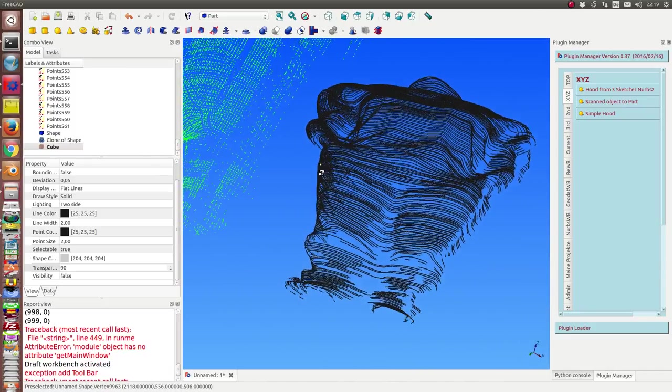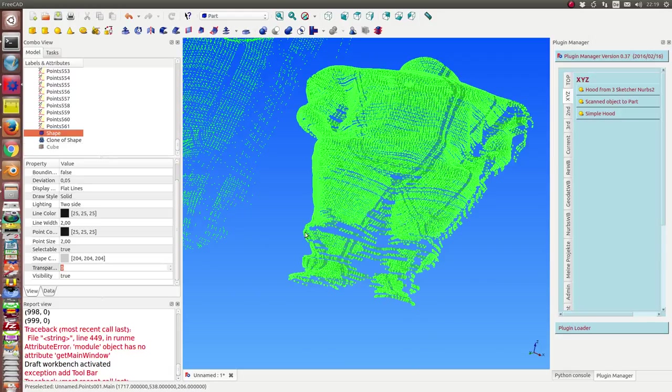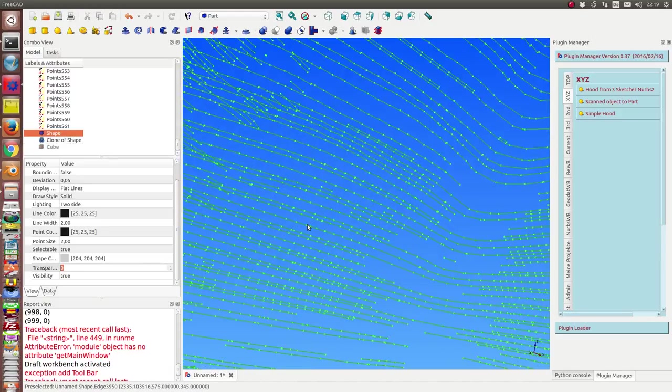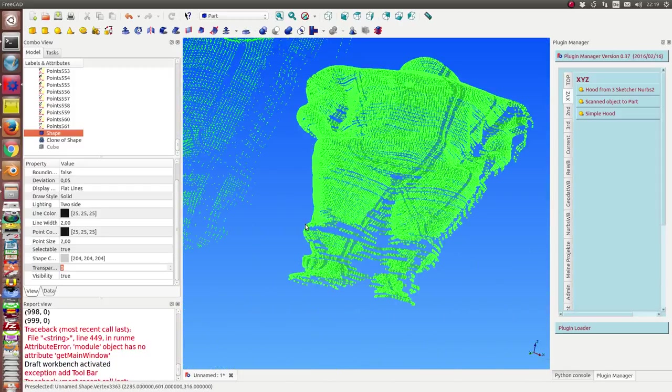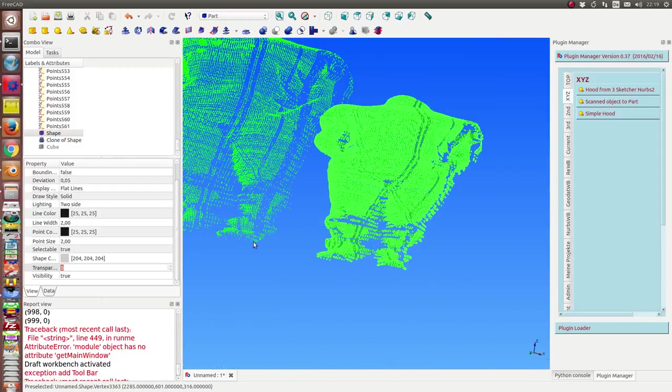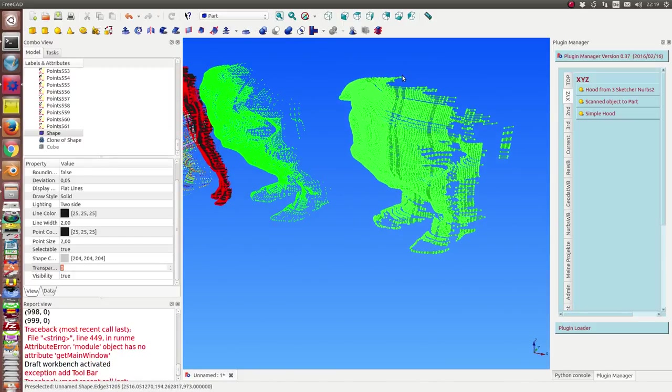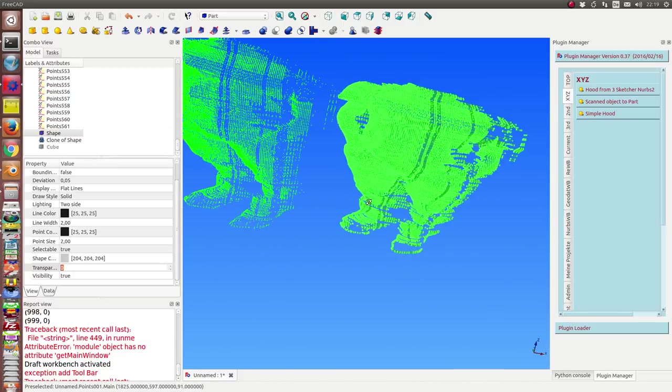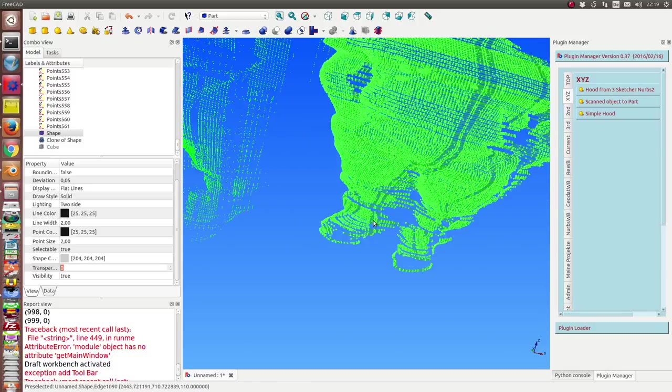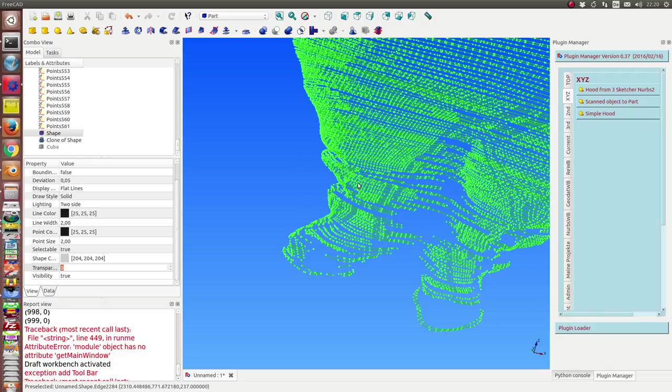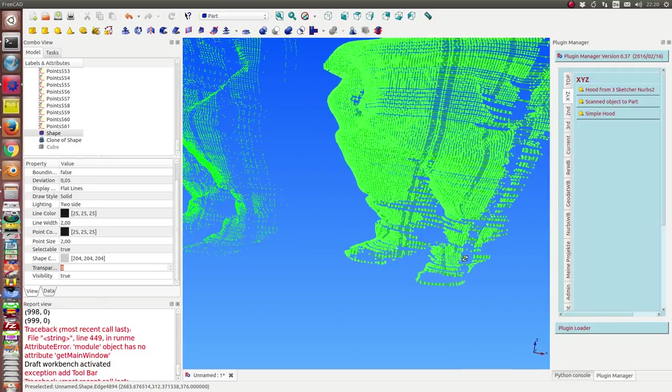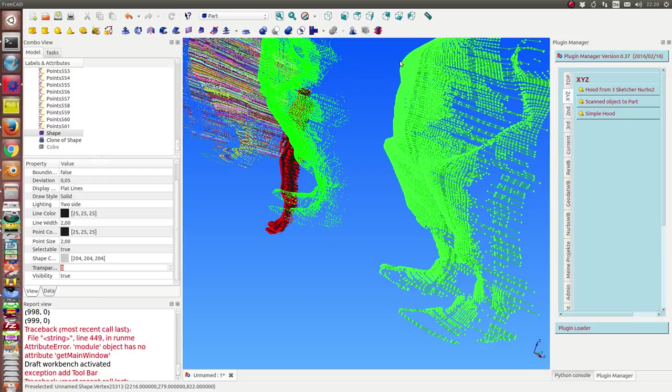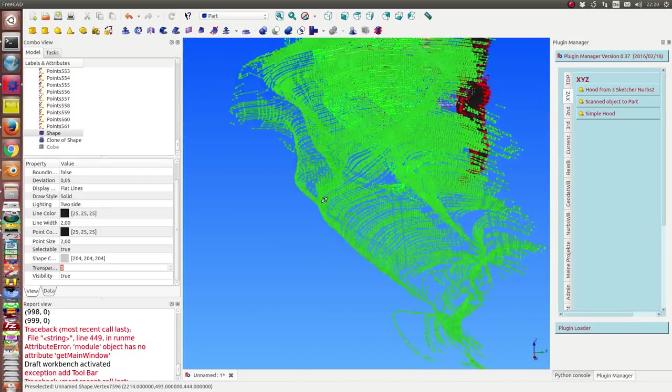This here is already a part object. It's this shape with all the points connected. And I have done only the calculation in one direction, in the z direction. That means all the lines, all the curves lie in x, y planes. But it's also easy to do the same in x, z or in y, z direction.